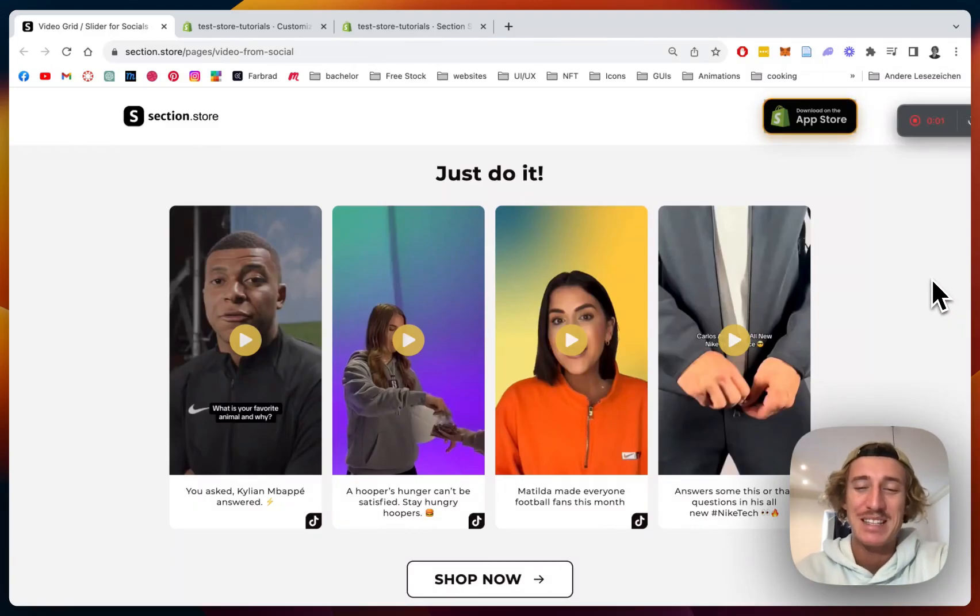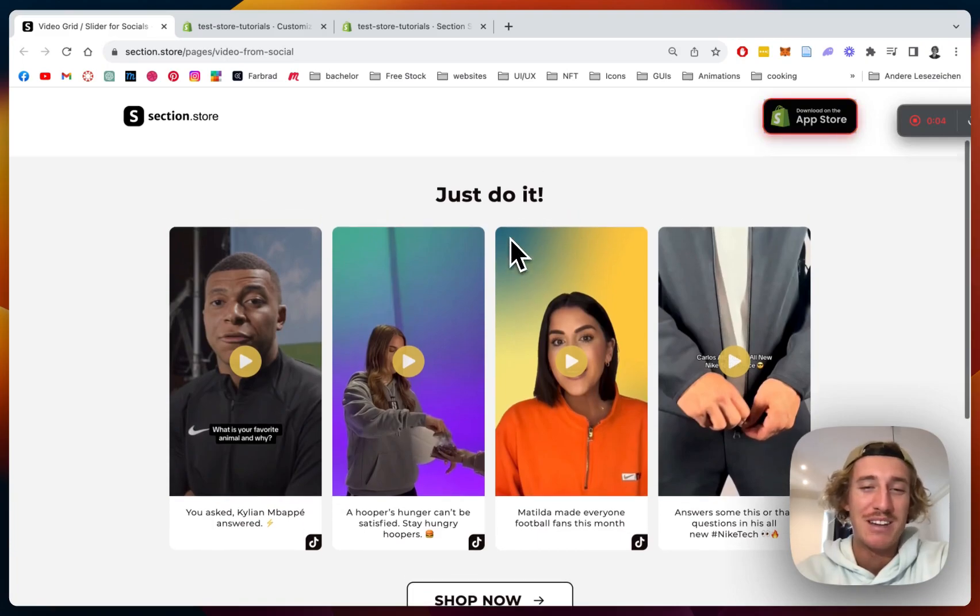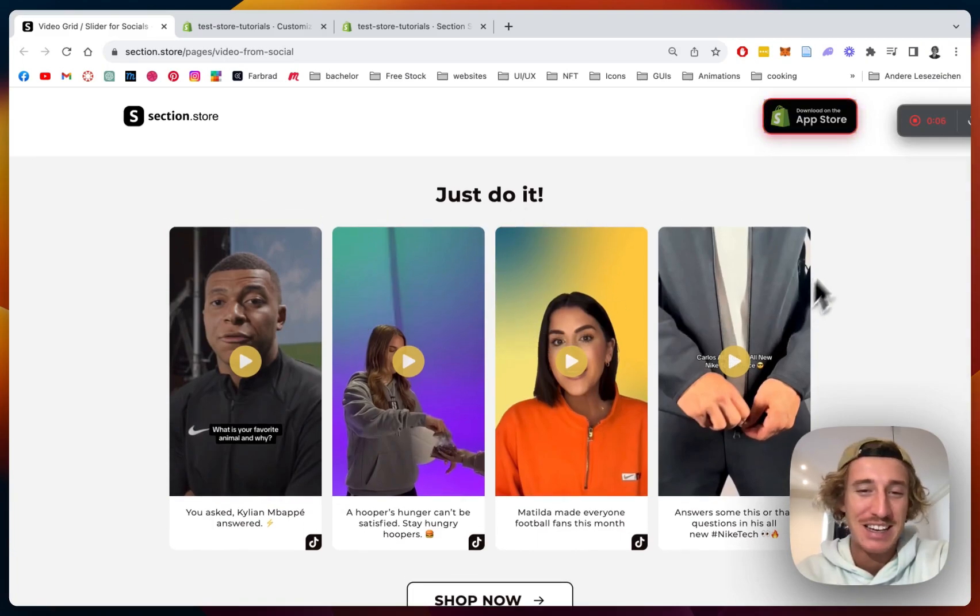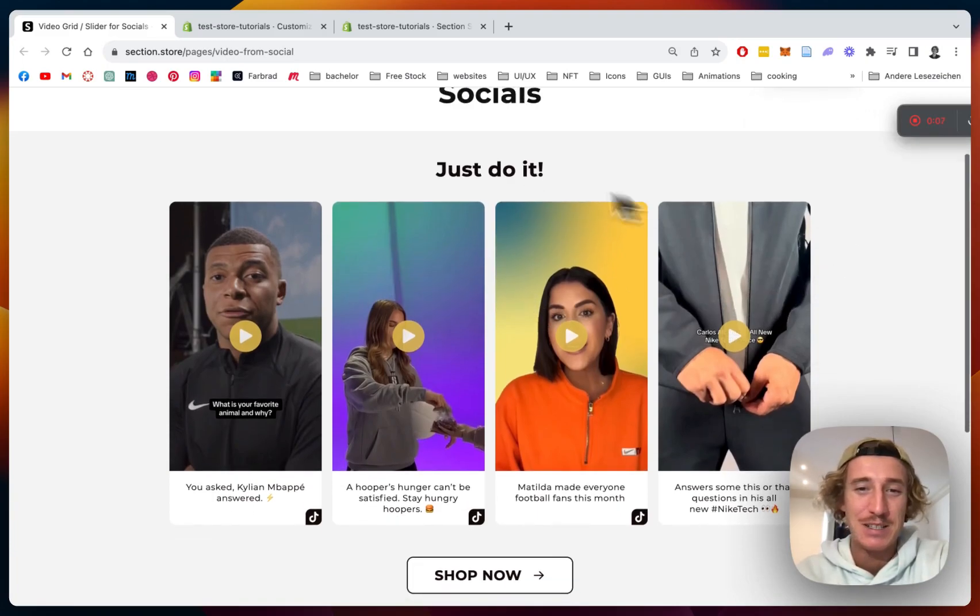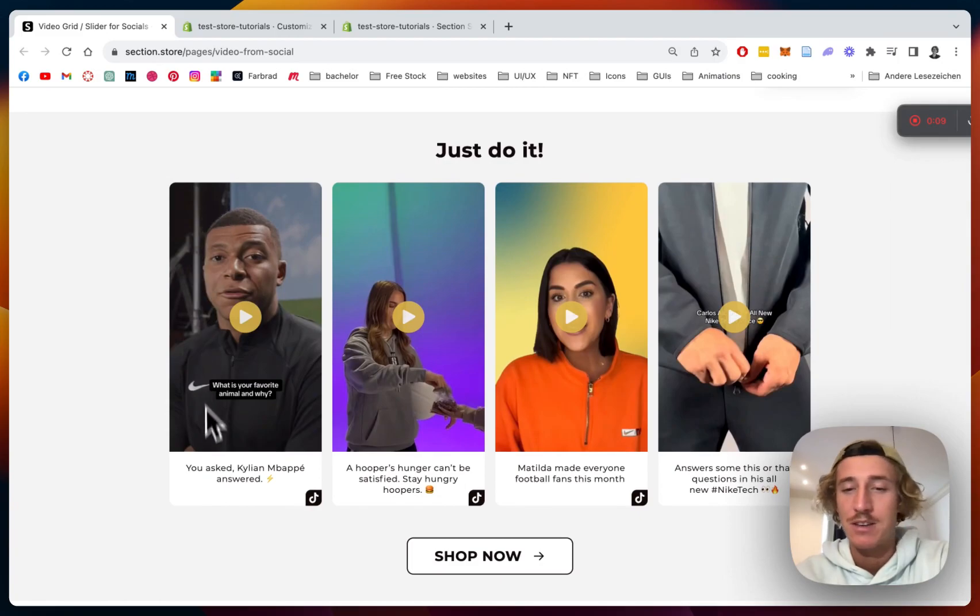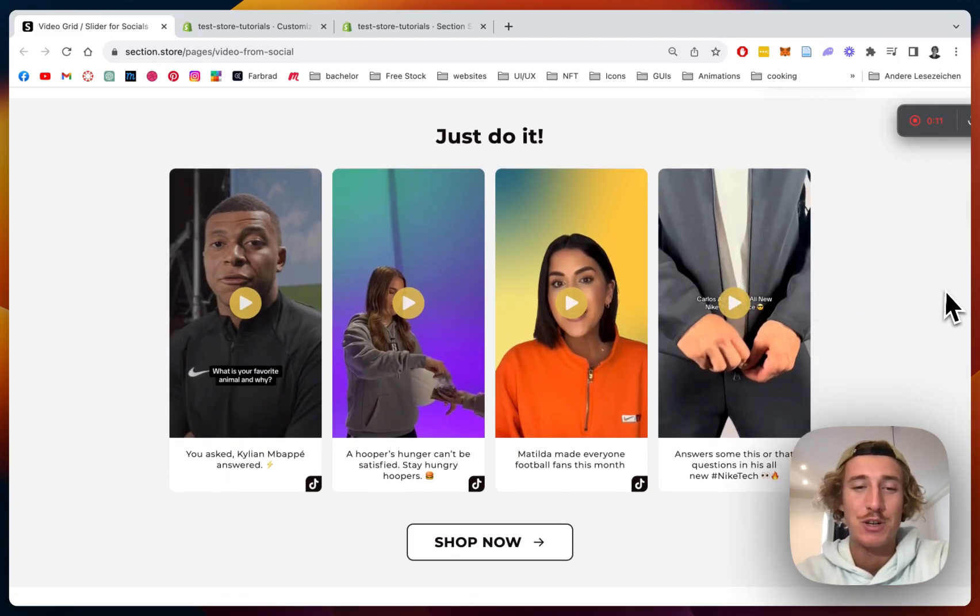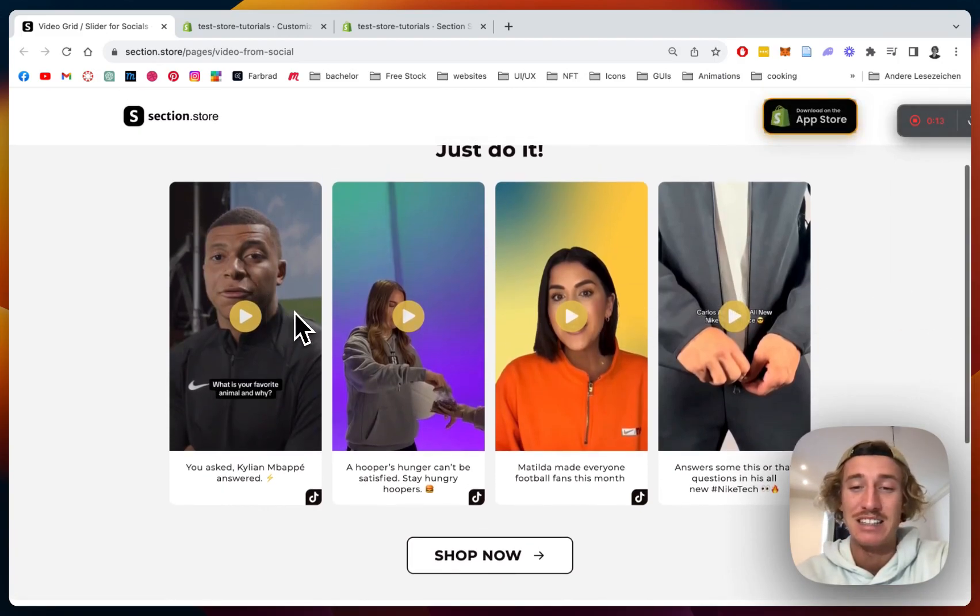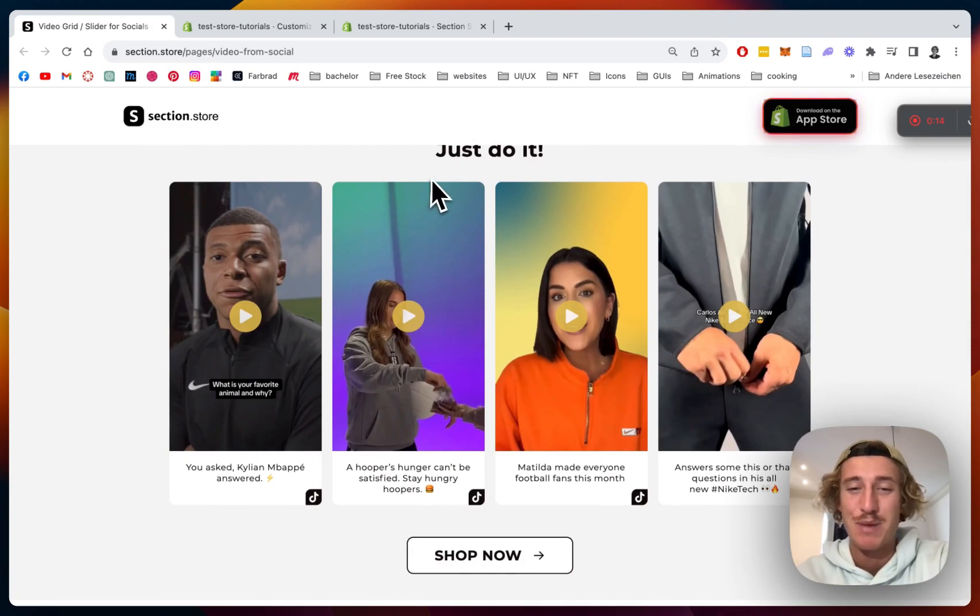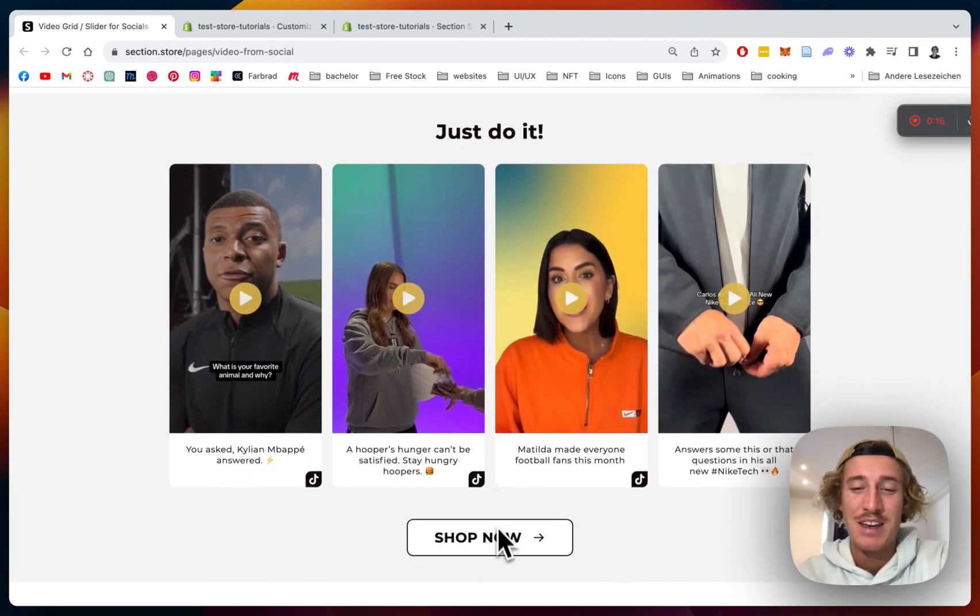What is up everybody, it's Moritz here from Section Store once again. Today we'll be having a look at this bang of a sectioner - it's a social media video grid you can easily install for your very own Shopify store. I think it definitely adds some spice to your homepage if you're gonna do so.